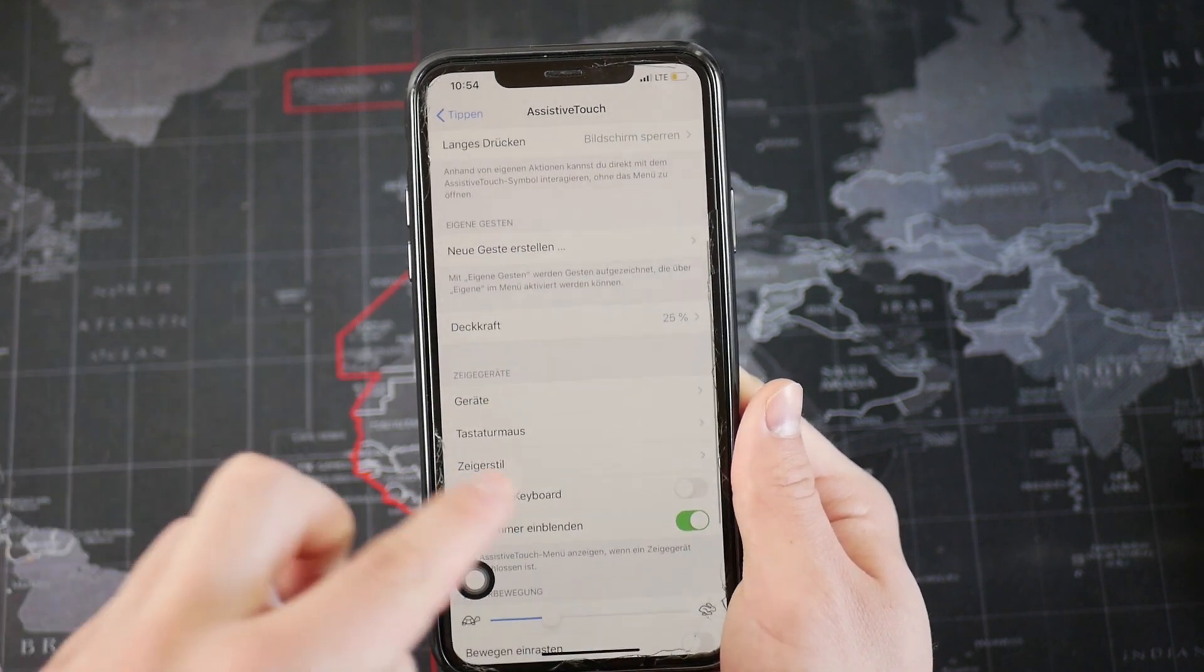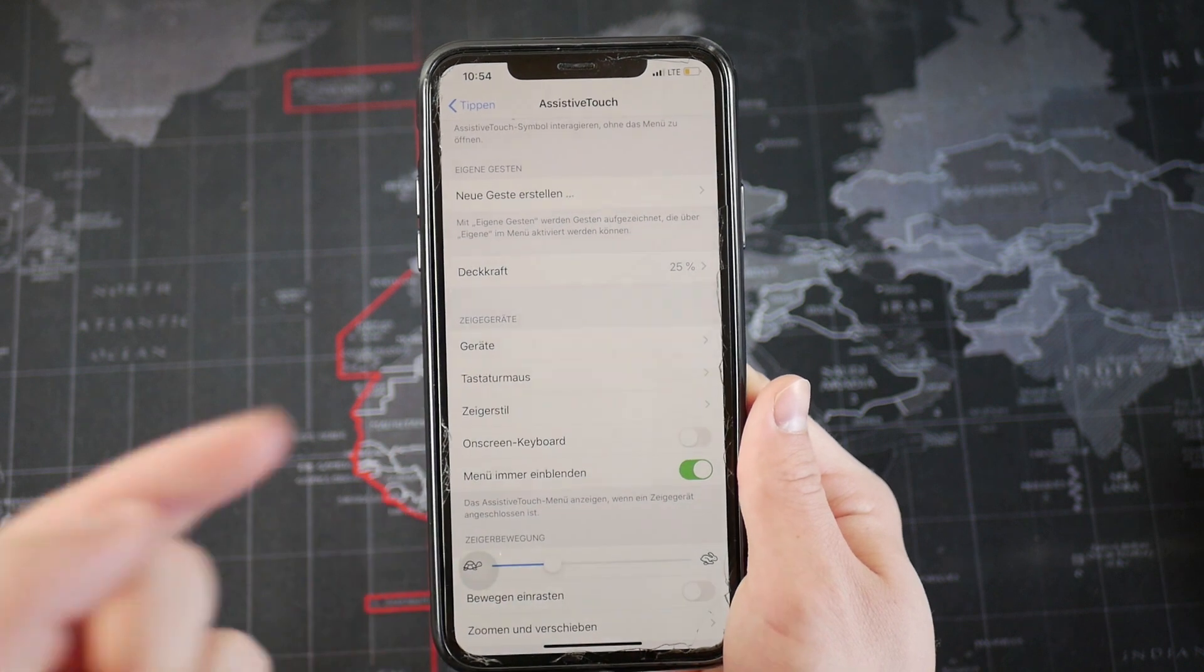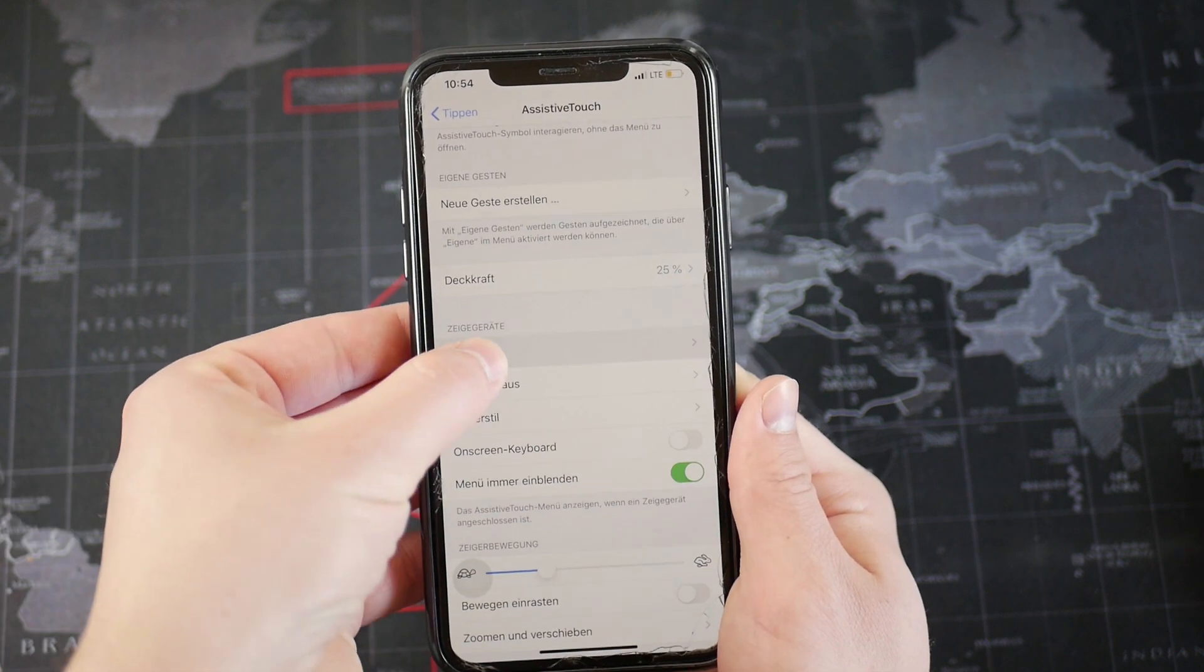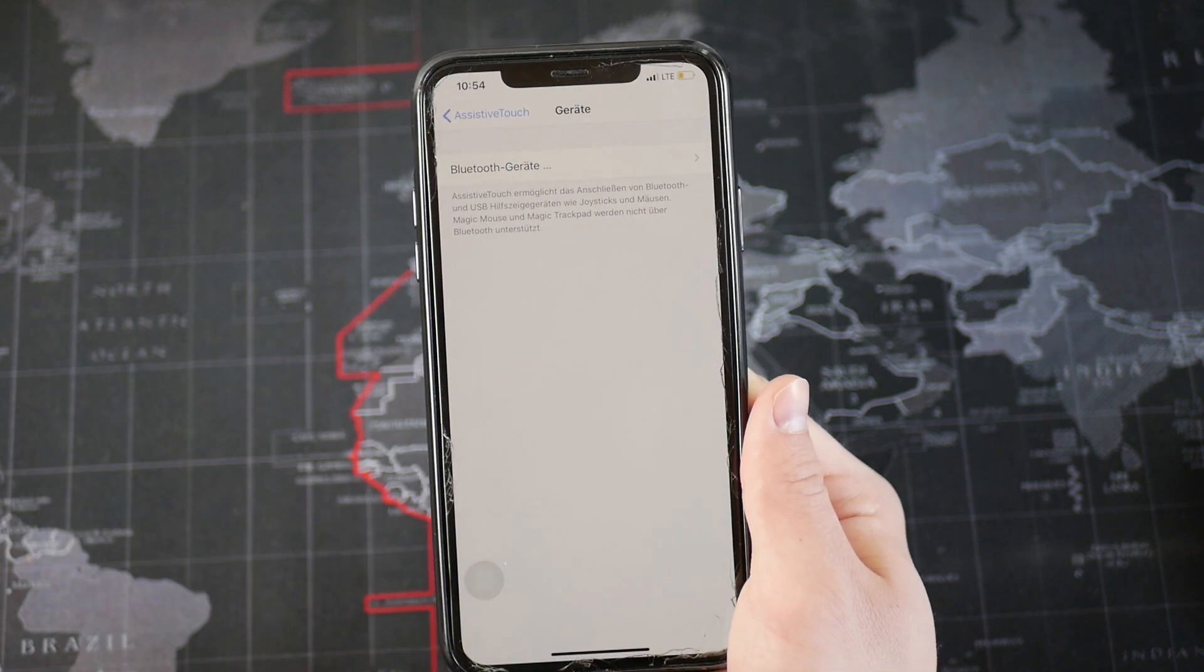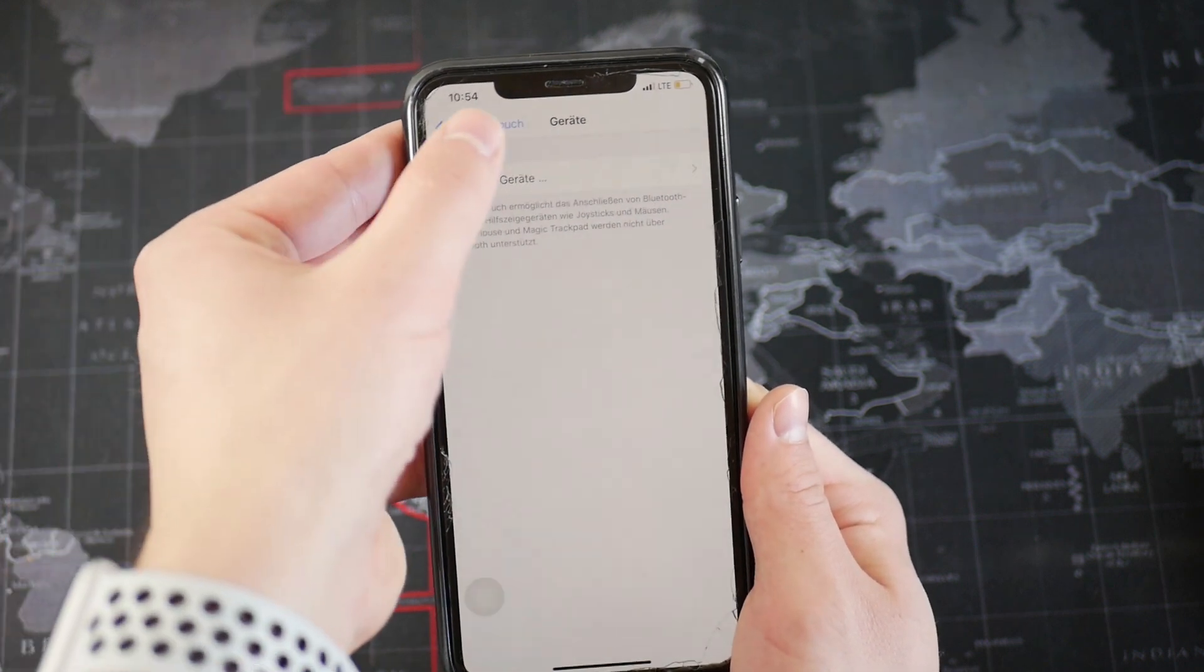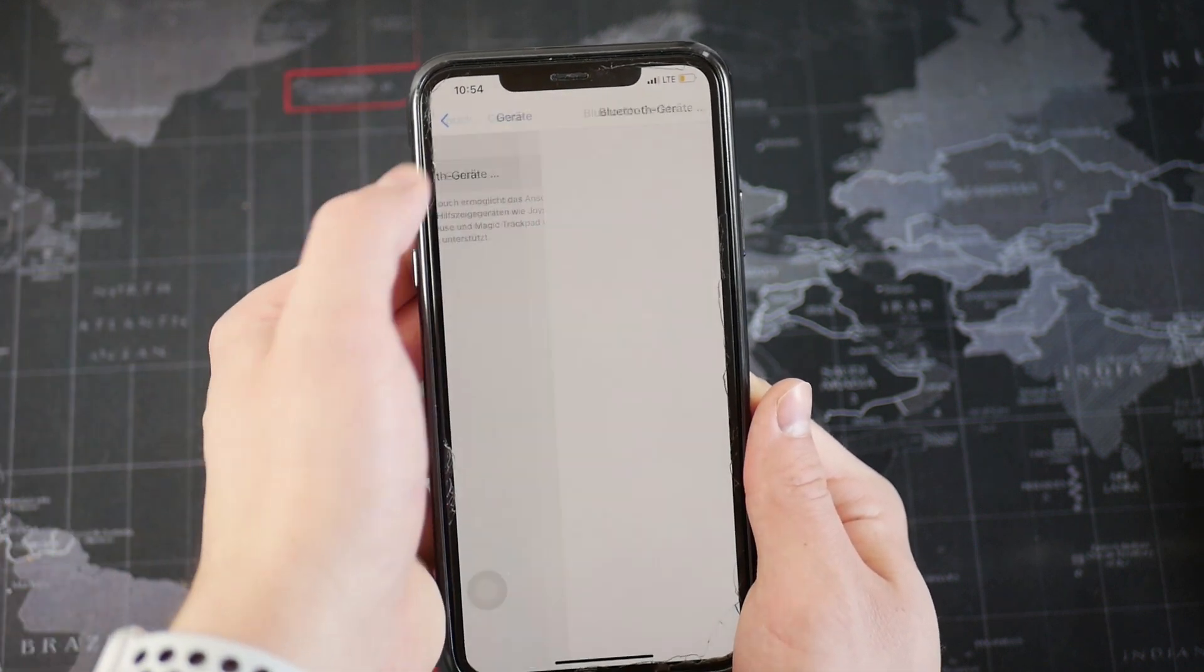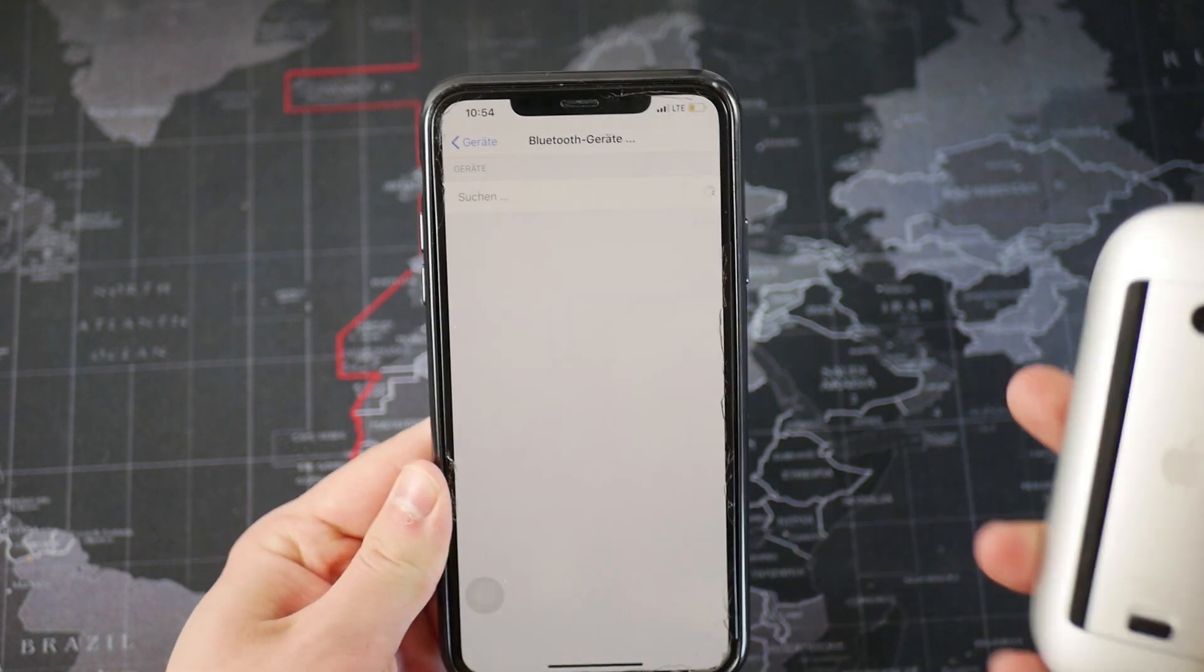Now if you scroll down just a little bit, you can see the pointing devices on my phone. This is the toggle you have to open up, and here you have the only toggle which has Bluetooth devices. So click on that and now just bring up your mouse.